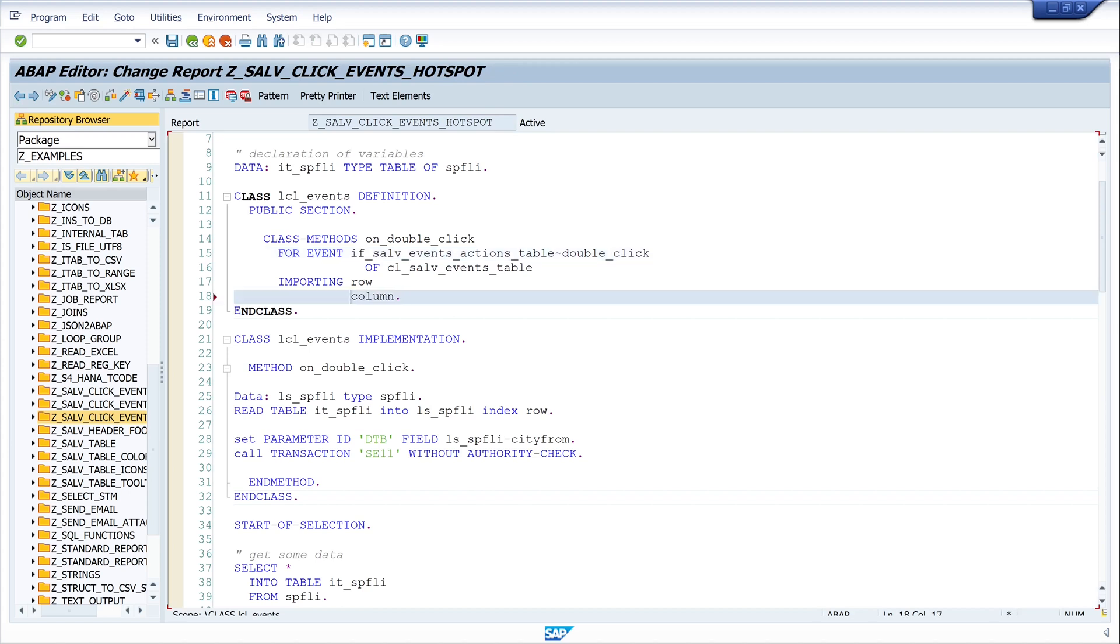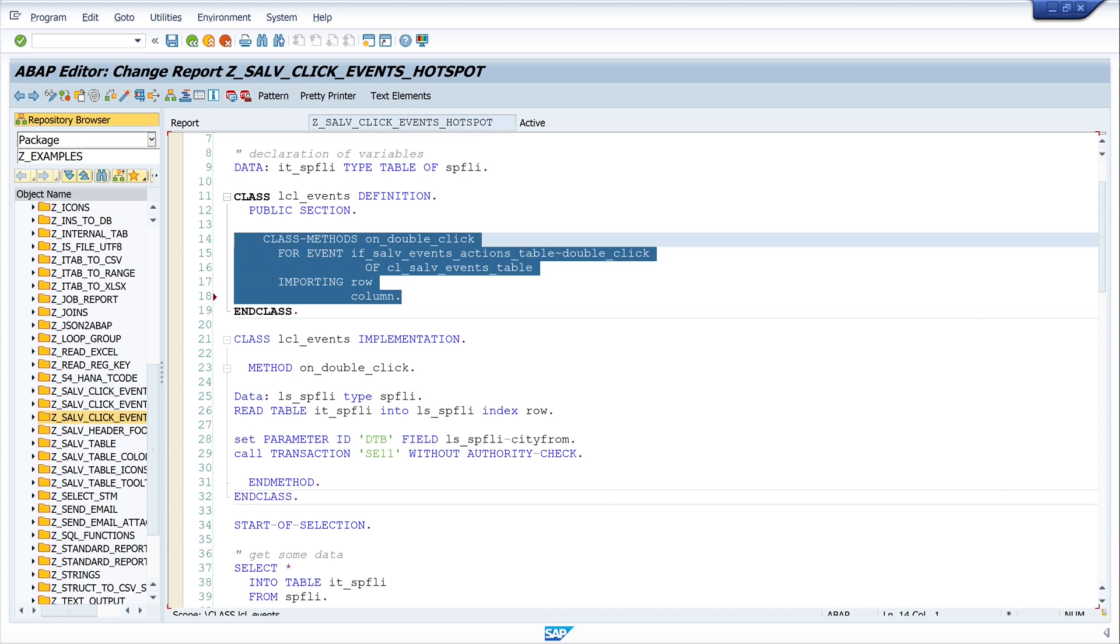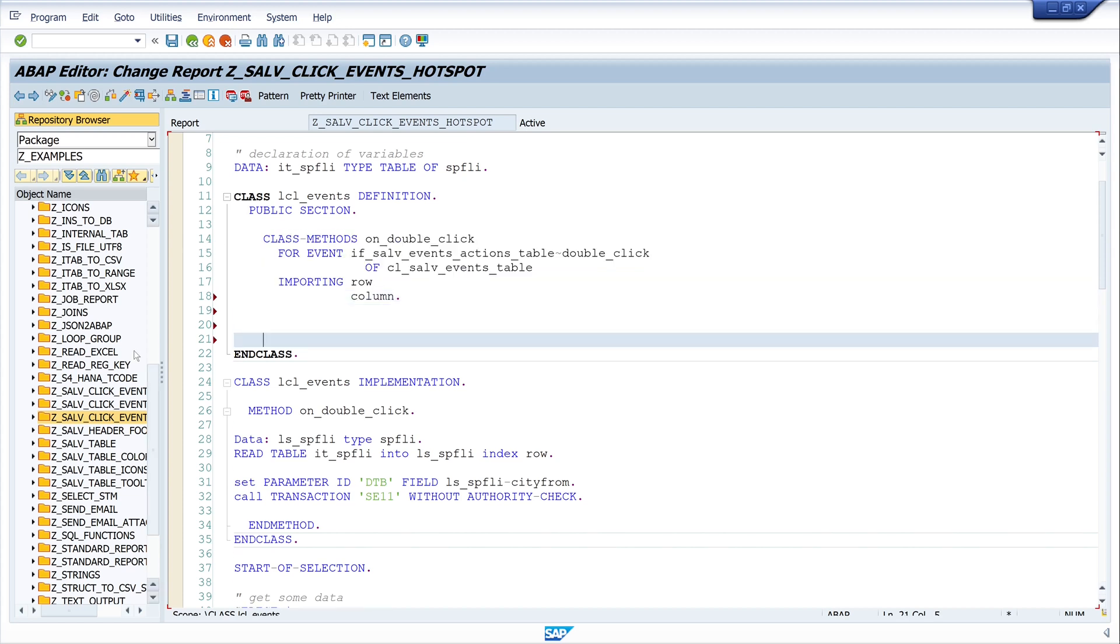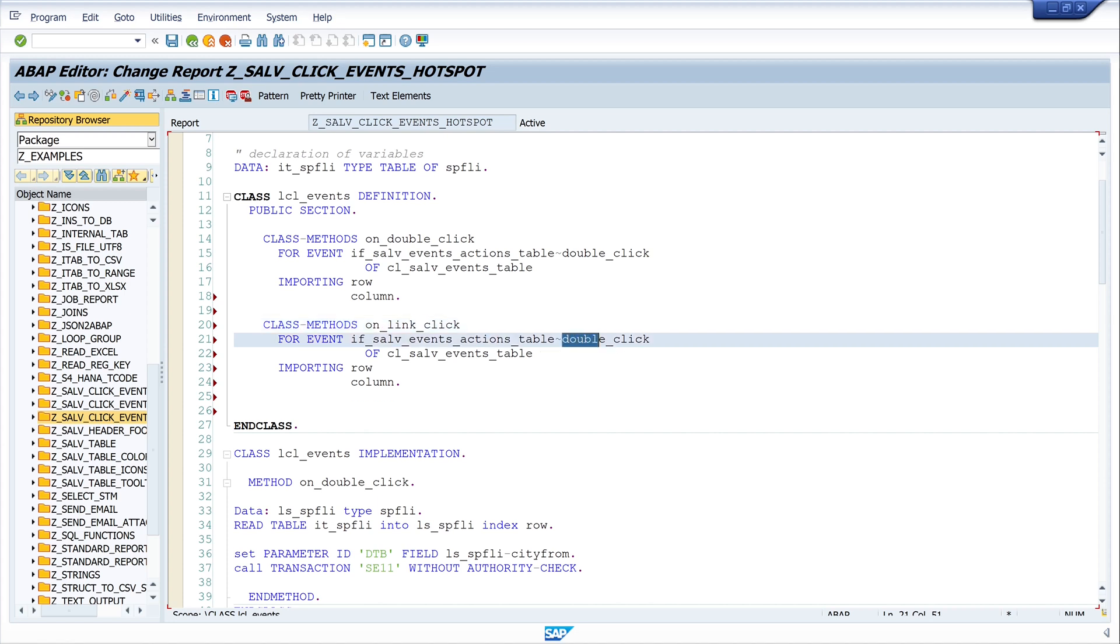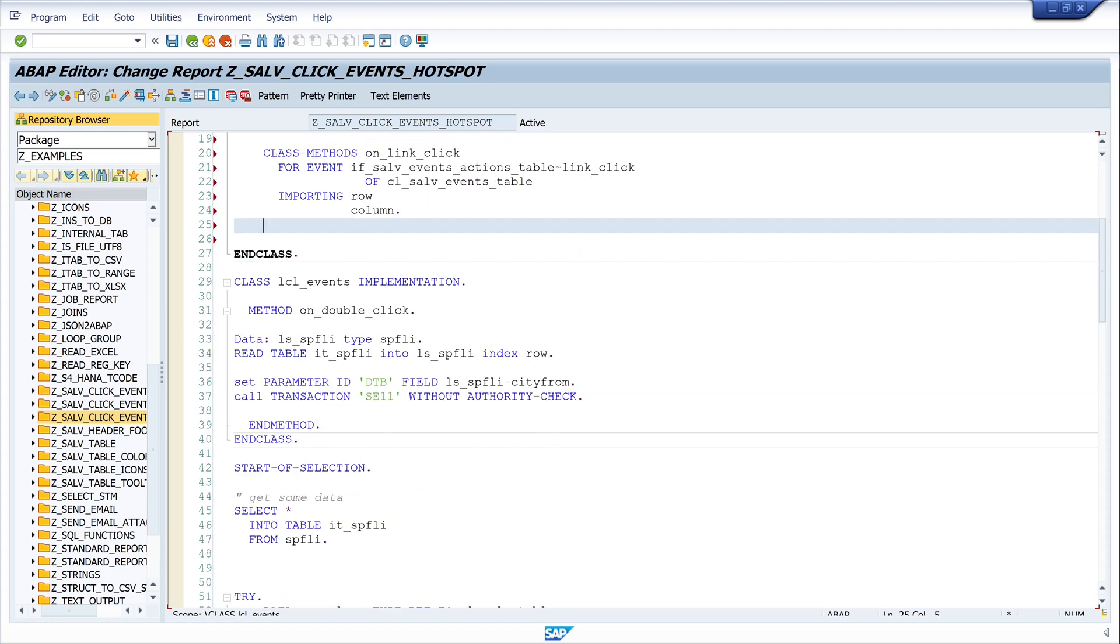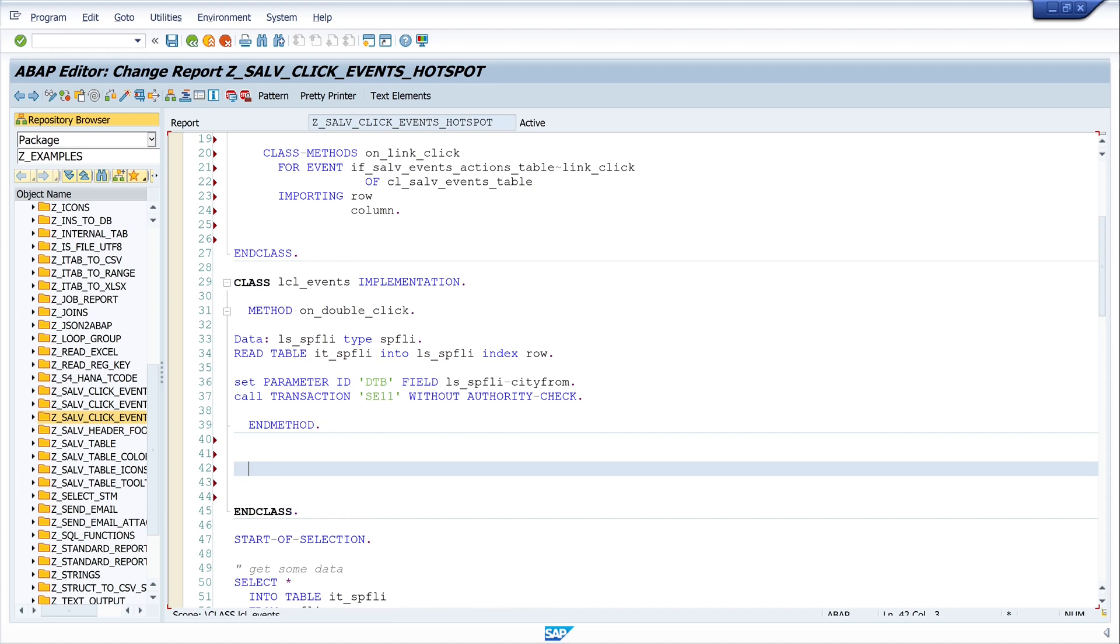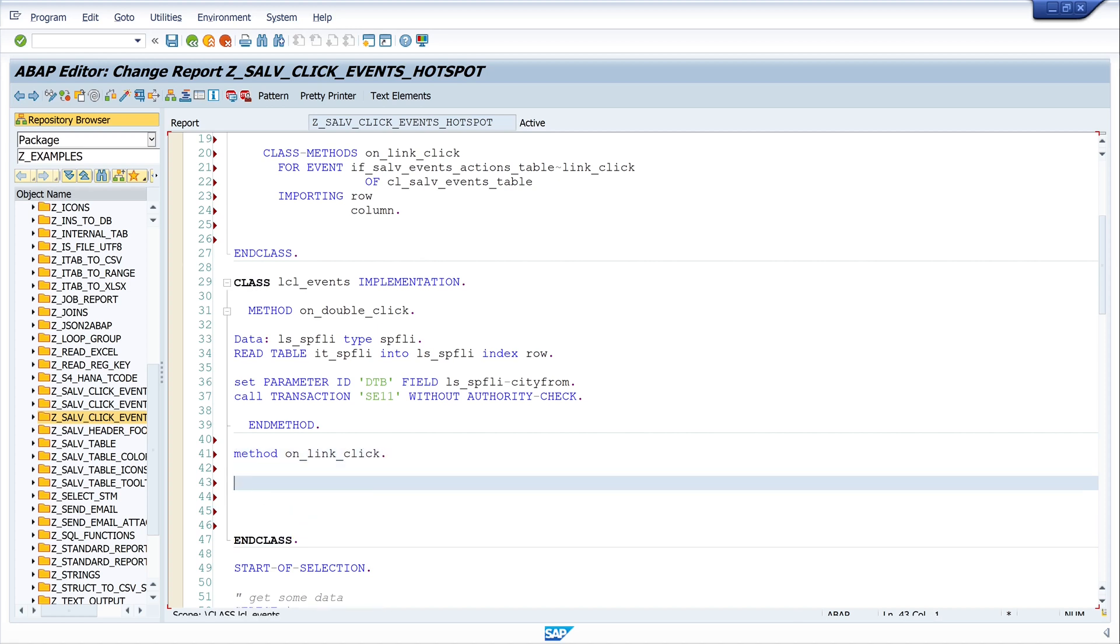So for this we copy this class method and we paste it here. And we have to replace the word double with link. Then let's scroll down to the implementation. So we see here the implementation of the method double-click. And what we do now is we create our on_link_click method. So I write here method on_link_click. Then I write end method.